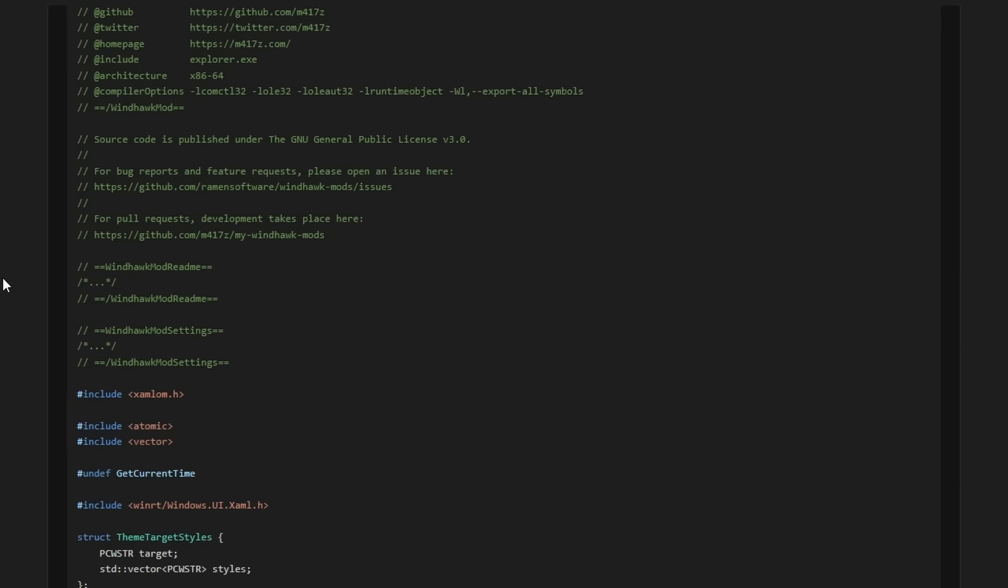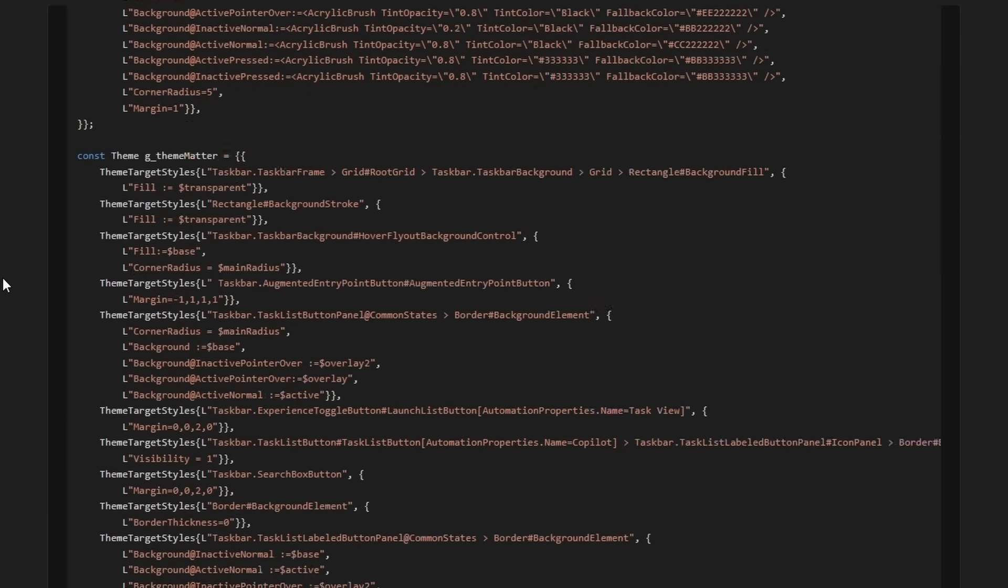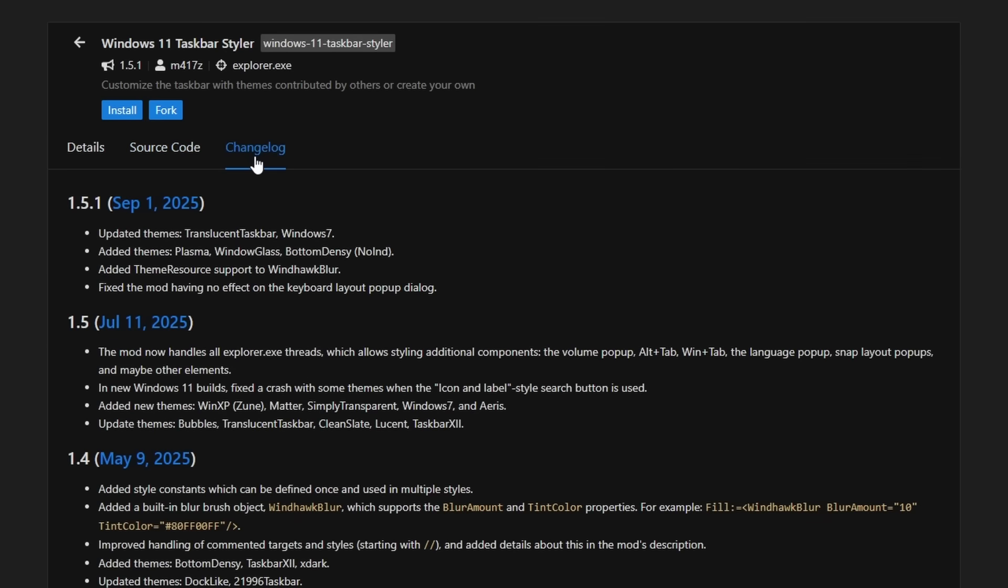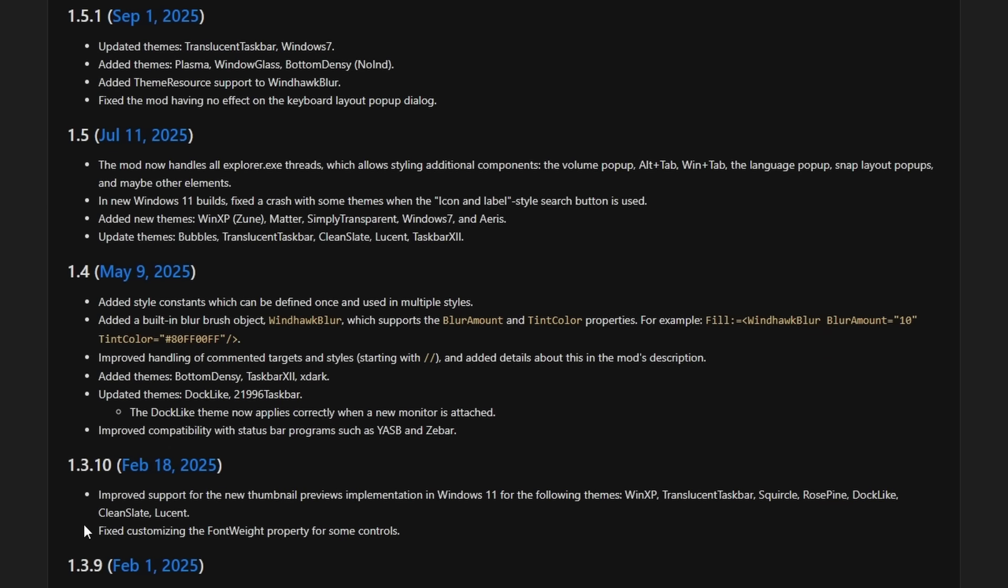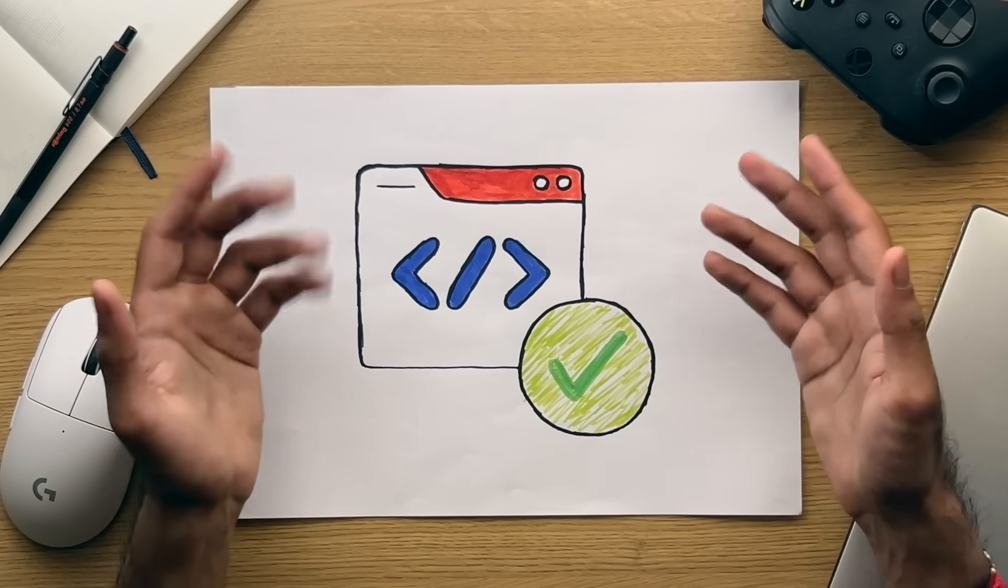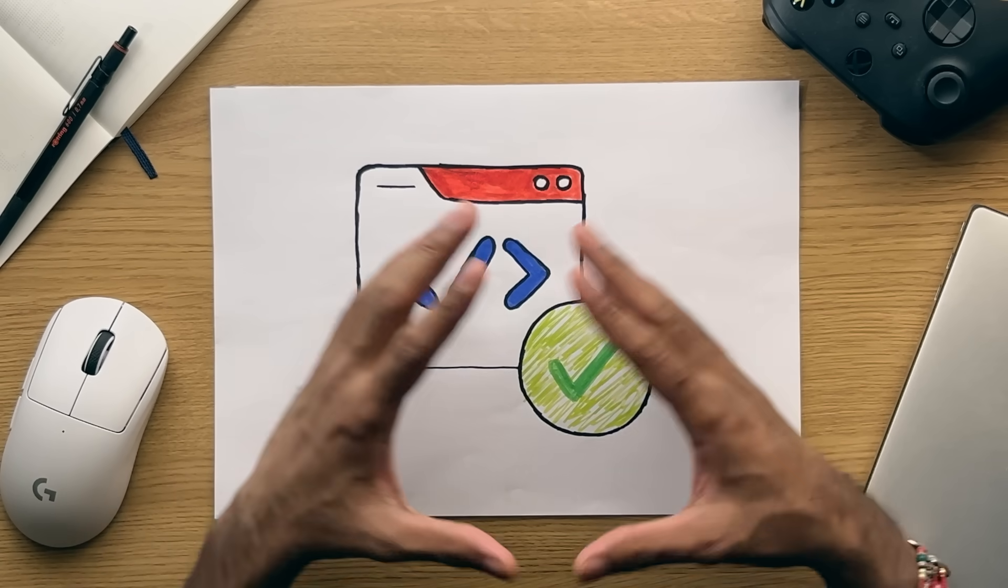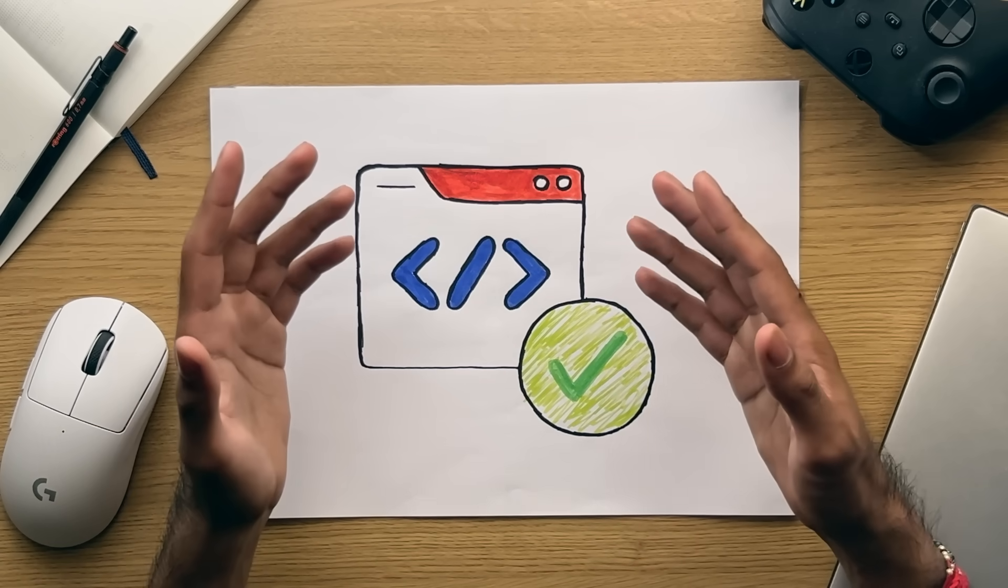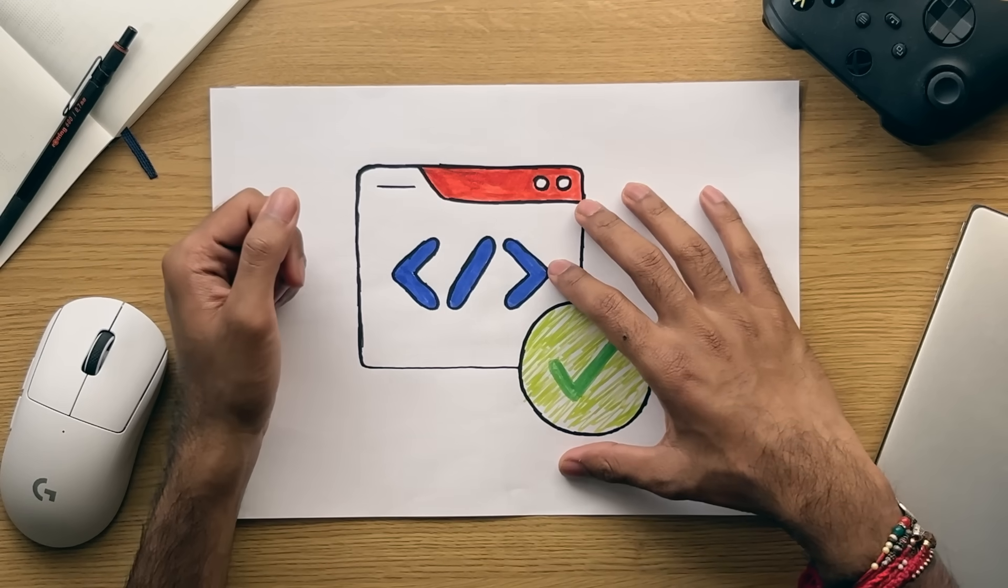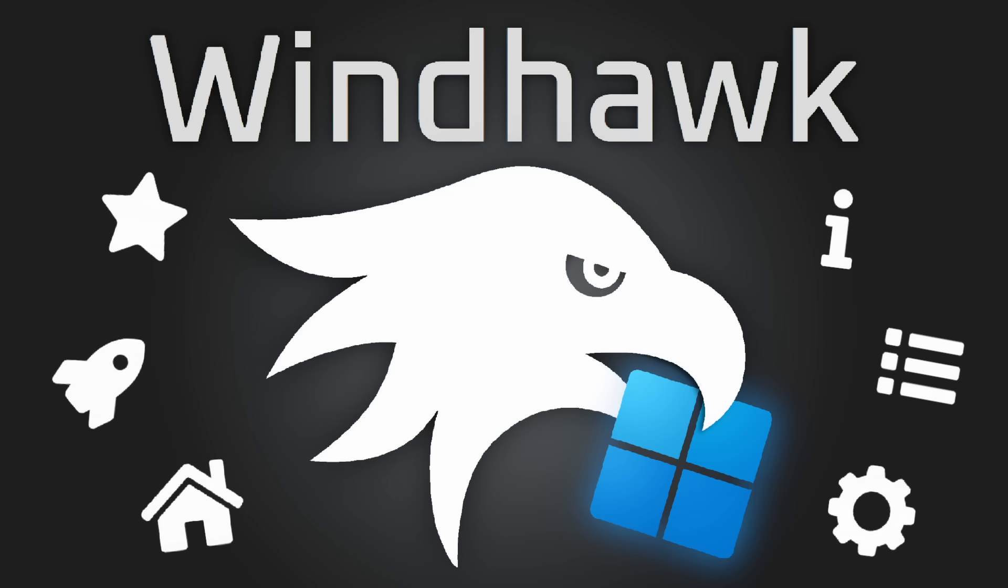Anyway, source code is next, which as expected, shows you the underlying code that the mod is using, and the changelog tab, which shows all the changes that have taken place to the source code over time. Again, both of which should be self-explanatory, but both are definitely an advantage from a user safety and transparency point of view when downloading and using mods from the app.